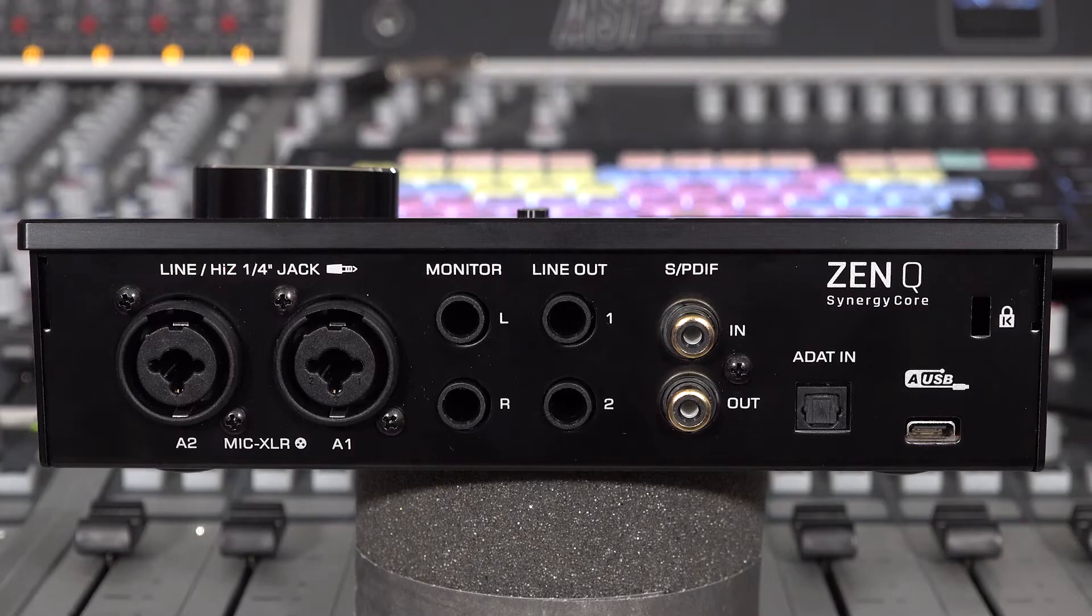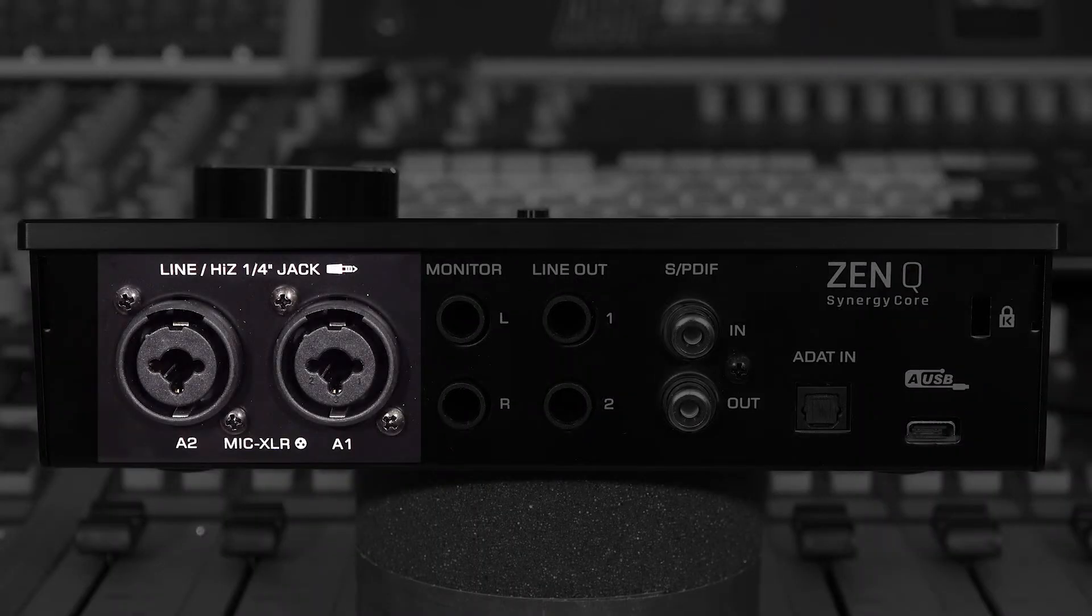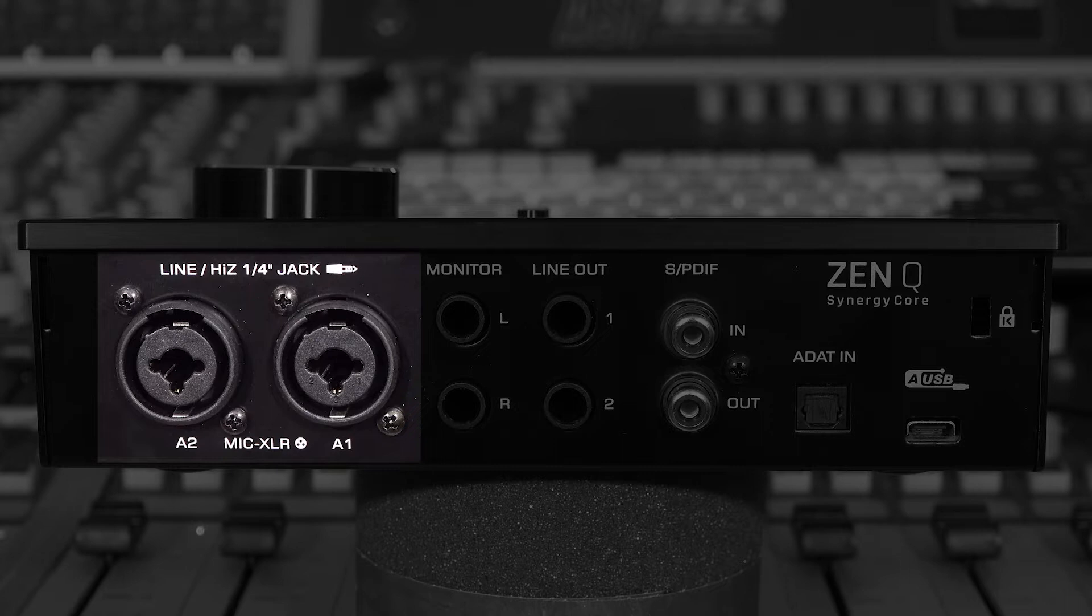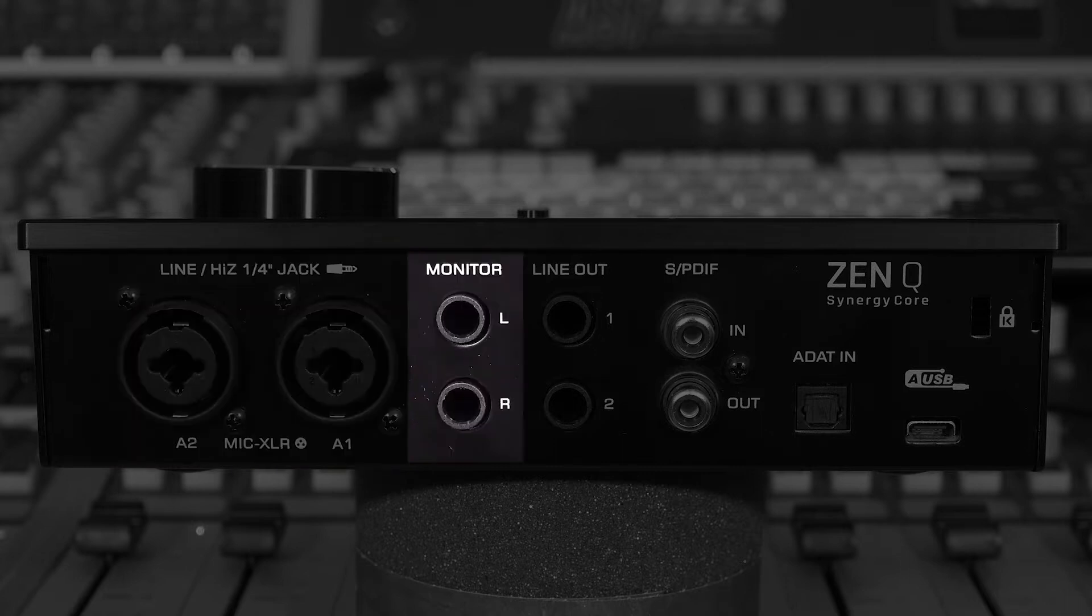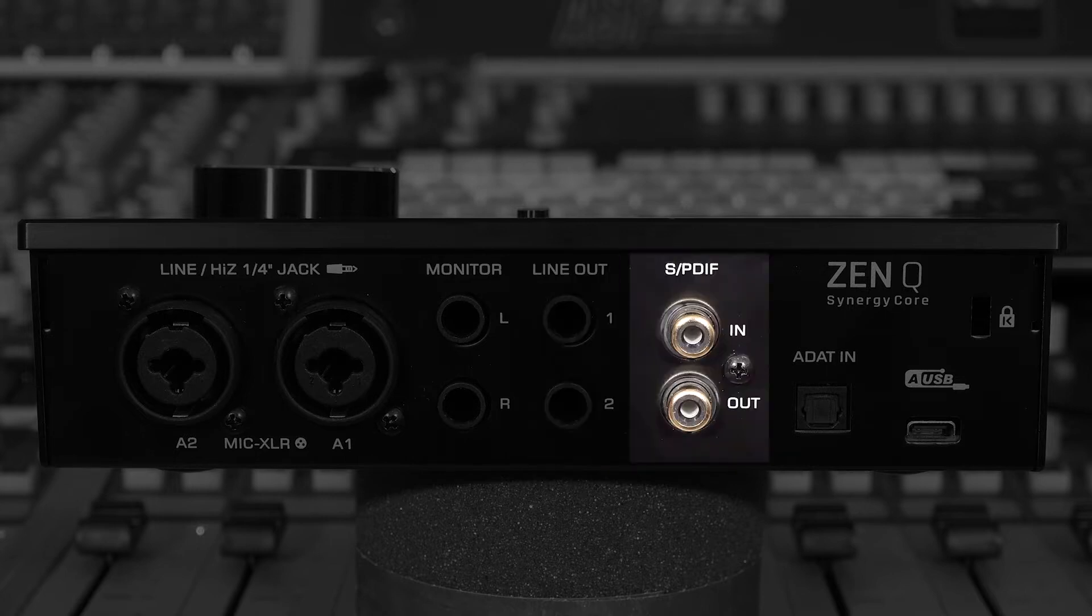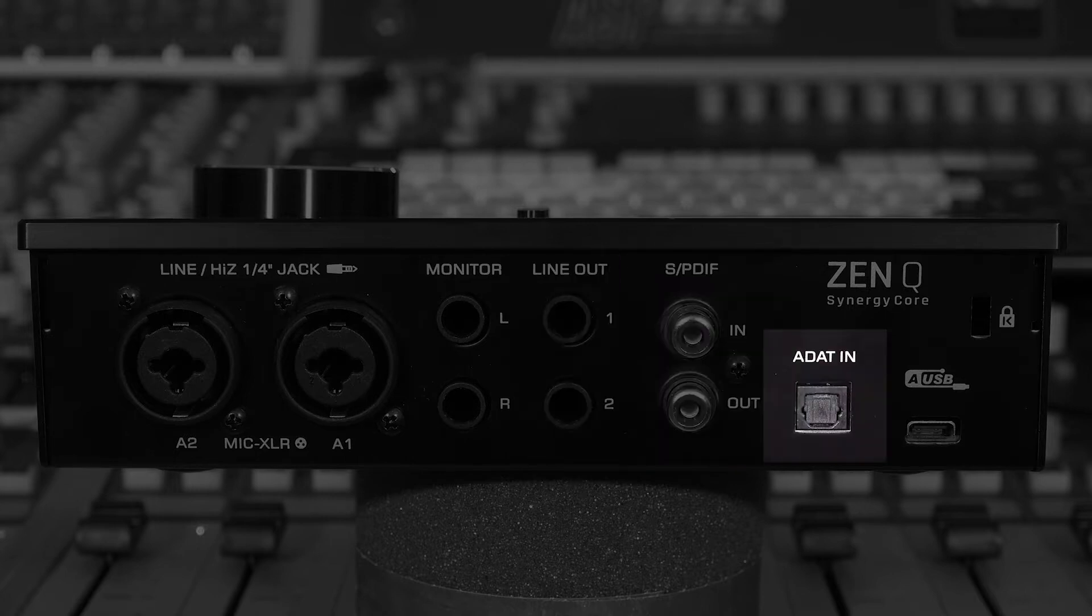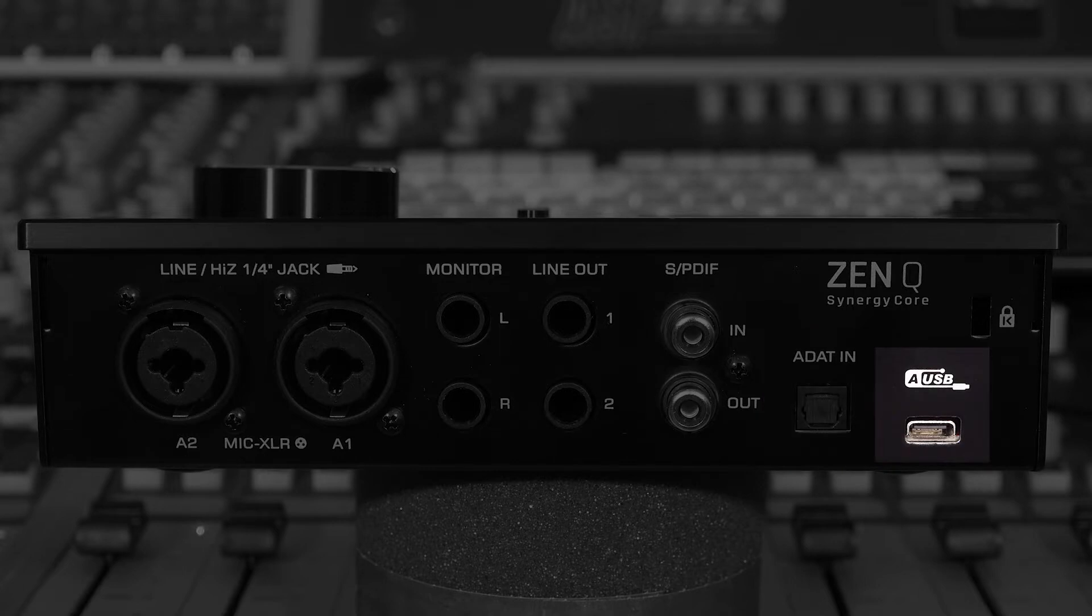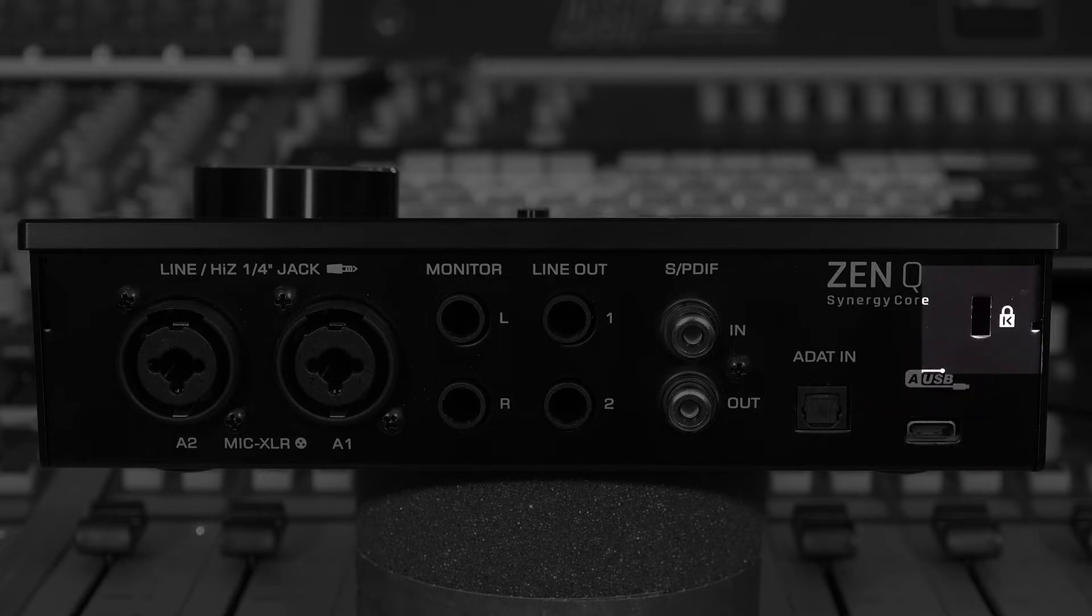Around the back, we have a pair of XLR TRS combo sockets for microphones, line-level and instrument inputs, a pair of monitor outputs, a second set of line outputs, a stereo SPDIF pair, a TOSLINK input for ADAT optical connectivity, and the USB input. And for when you're a little more stationary, there's a Kensington lock port.